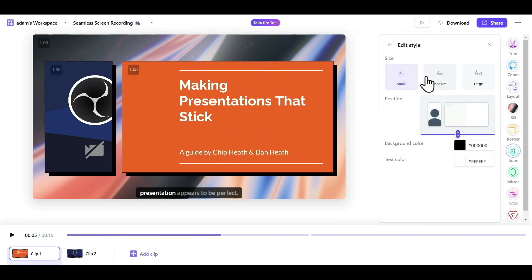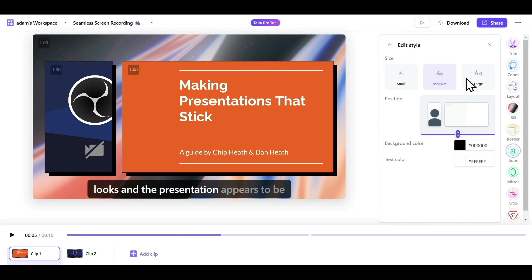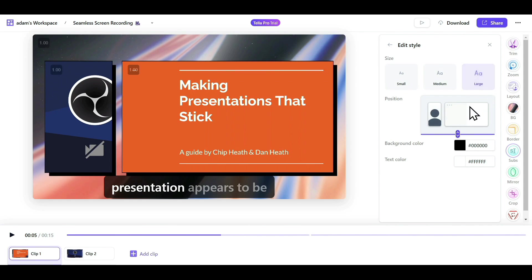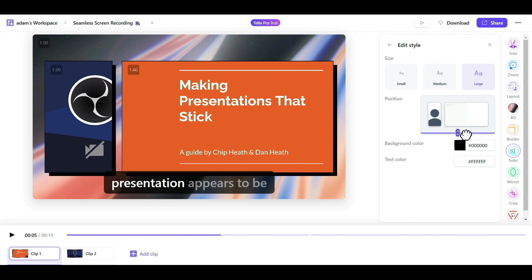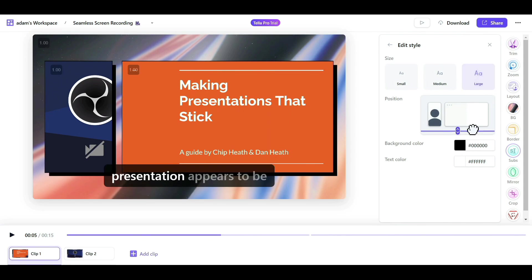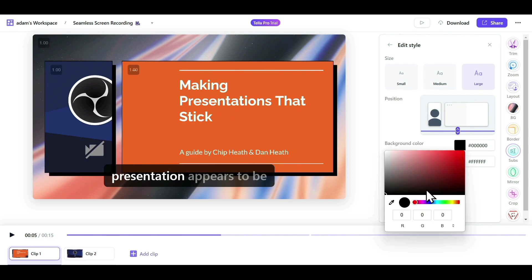You can choose whether you want your subtitles to be small, medium, or large. And you can also adjust the position of your subtitles here. You can select the background color of your subtitles, and the text color as well.